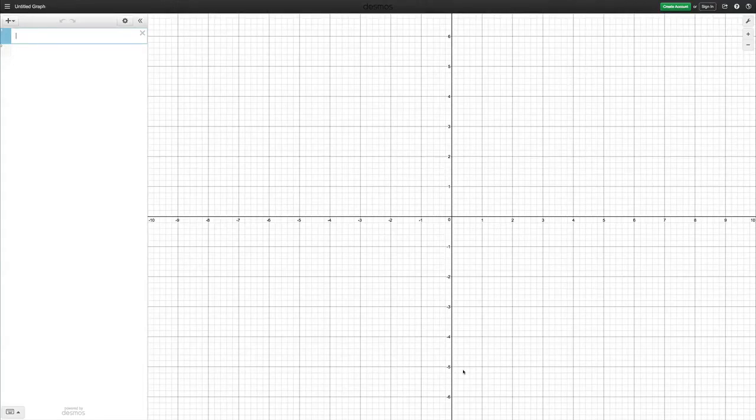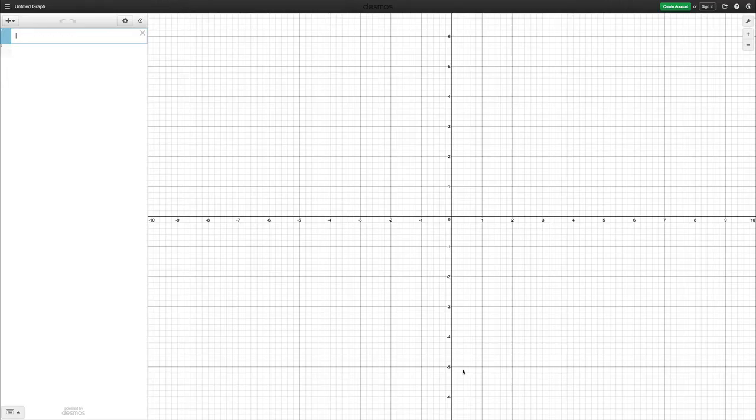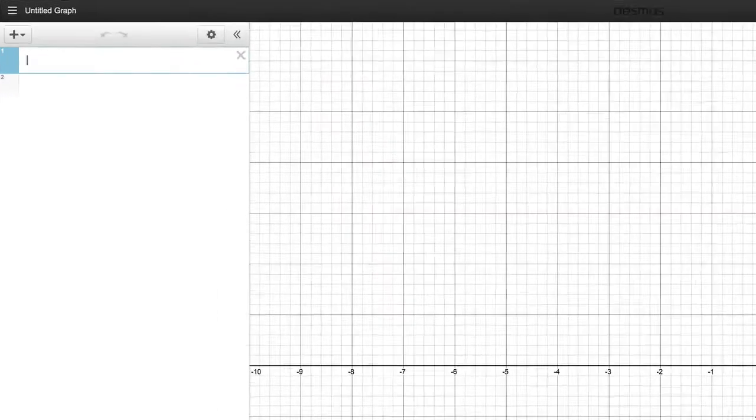In this lesson we're going to look at how we can draw a semicircle in Desmos. Now the first thing is to actually draw a circle.